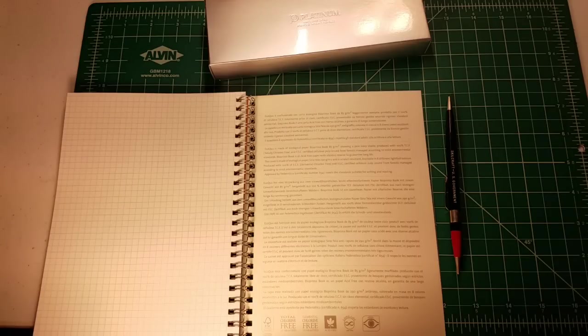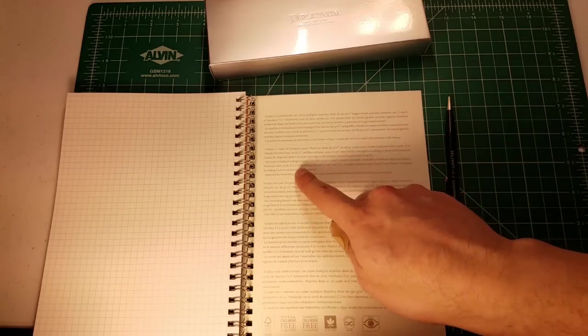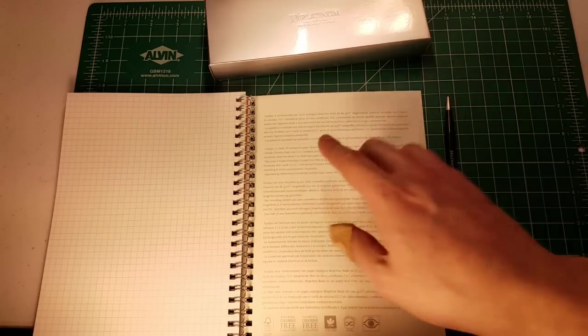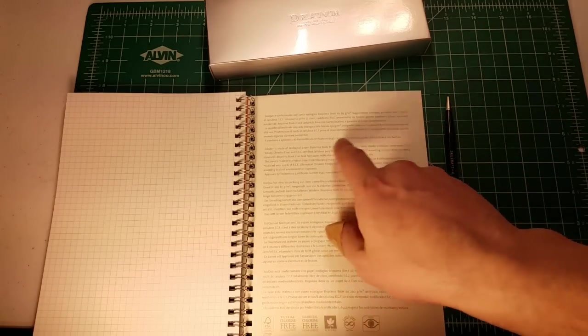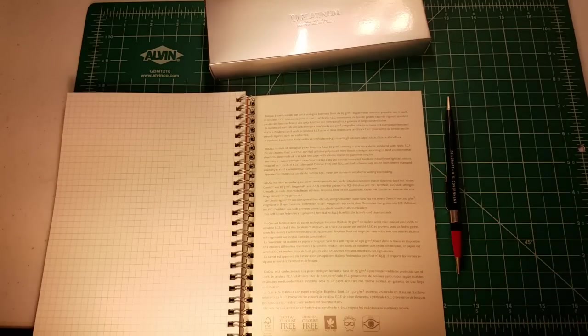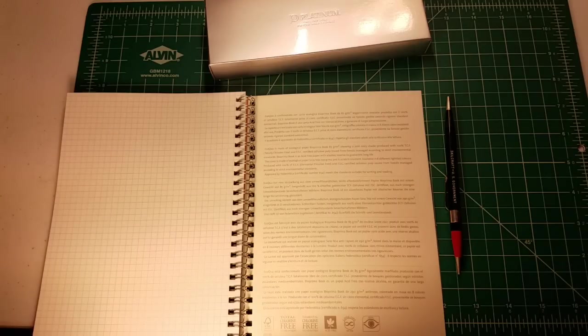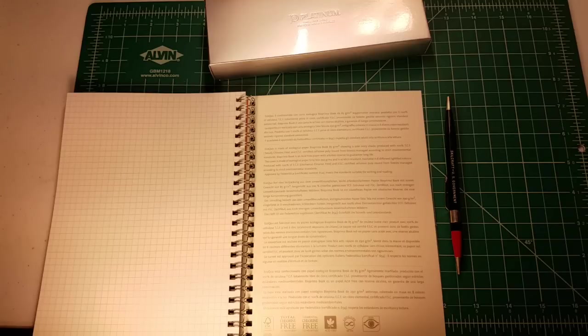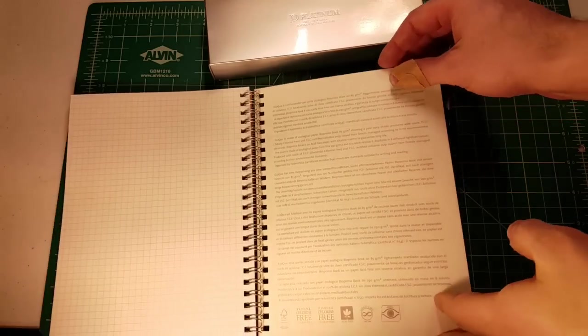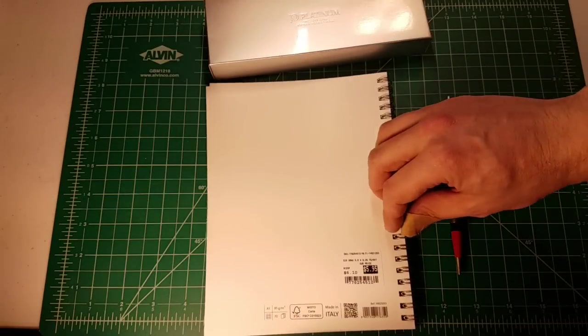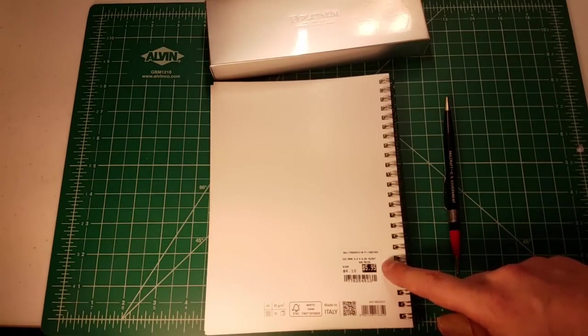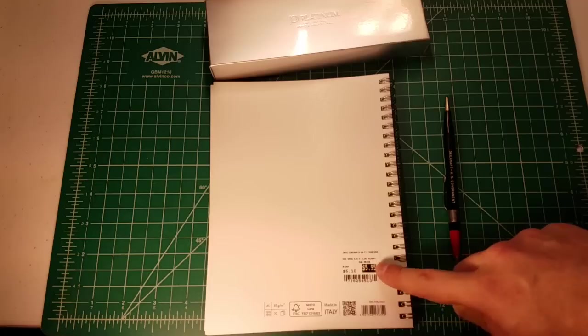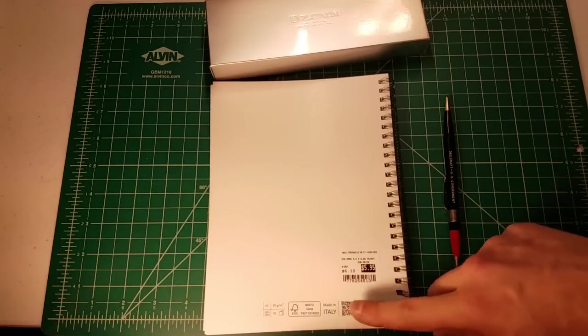The paper on this Fabriano notebook seems pretty good quality. On the back it says Ecoqua is made of ecological paper - 85 gram weight in pale ivory shade, produced with 100% TCF totally chlorine free and FSC certified cellulose pulp issued from forest managed according to strict environmental standards. I definitely appreciate the forest management. We need paper as part of our culture, and I prefer it coming from a sustainably produced source. I find it interesting that totally chlorine free is highlighted - maybe that's a bigger deal in the EU than in the United States.